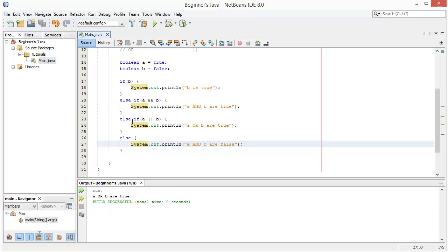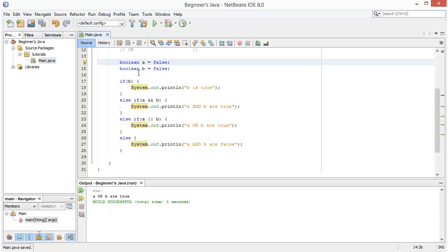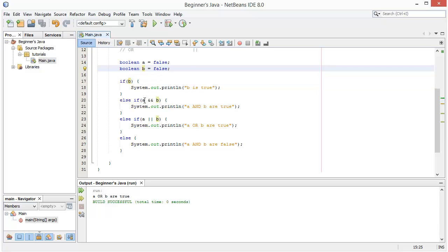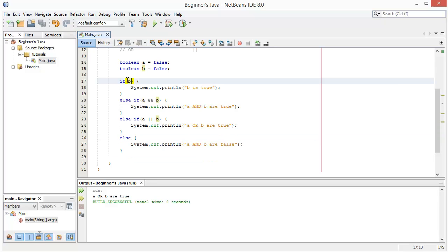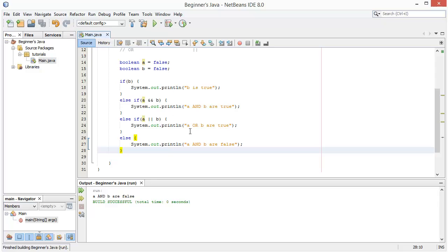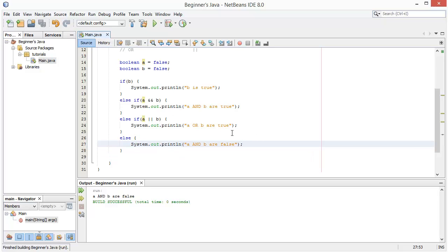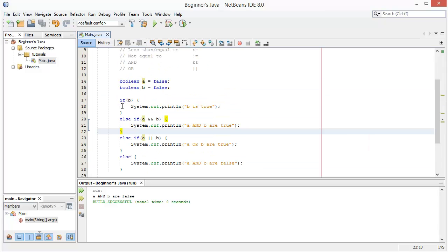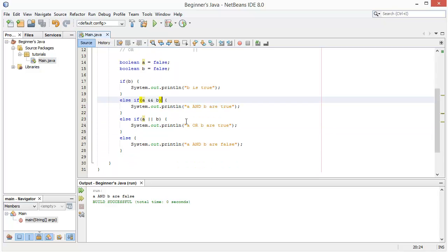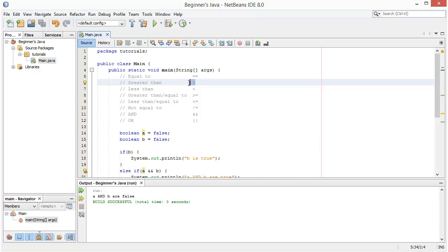To reach the final else statement, all conditions above must be missed, meaning both 'a' and 'b' would have to be false. If we change 'a' to false: is 'b' true? No. Are 'a' AND 'b' true? No. Are 'a' OR 'b' true? No. So we reach the final else, which doesn't need a condition — if all else fails, print 'a and b are false.' In the next video we'll look at more built-in Java functions and more operators.